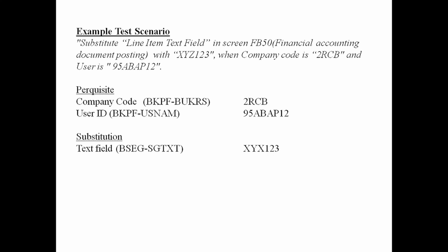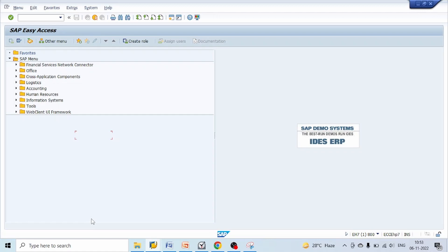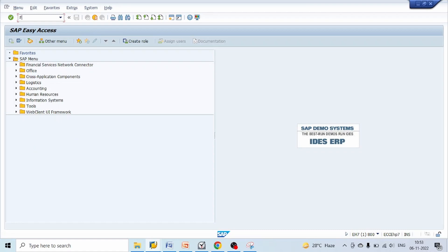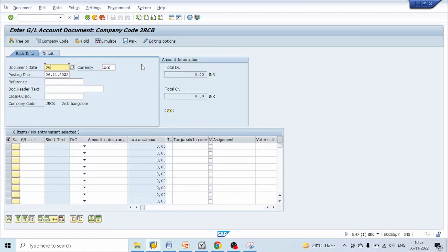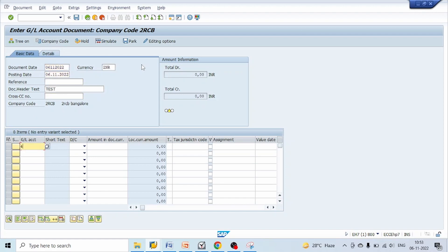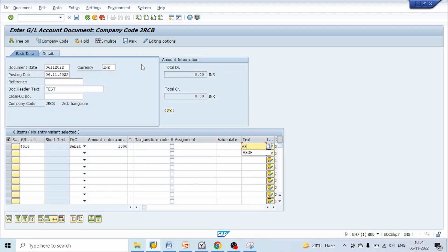Let's go to SAP system. Now, before creating substitution, let's post a document using FB50 to check how the line item text field is updating before and after setting the substitution. Let's go to FB50, give document date, give any text, any GL account, debit, amount, give text, any GL account, credit.